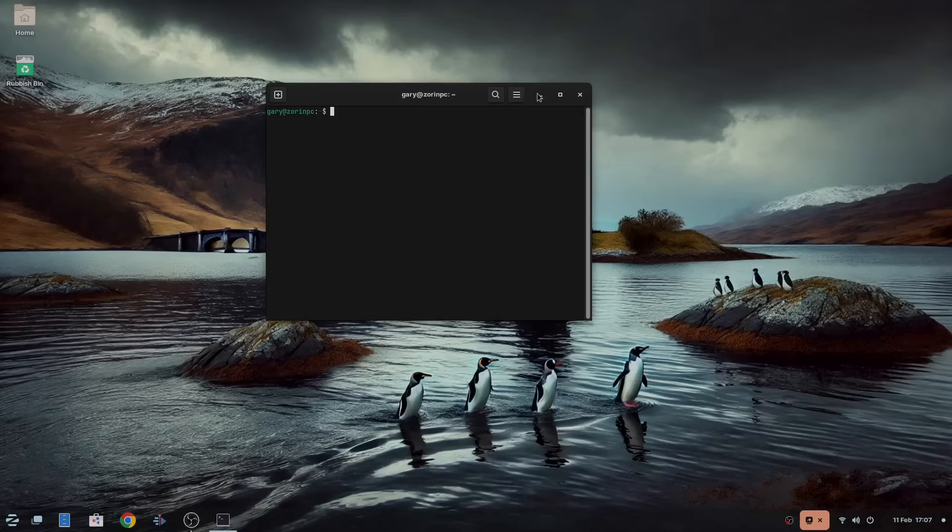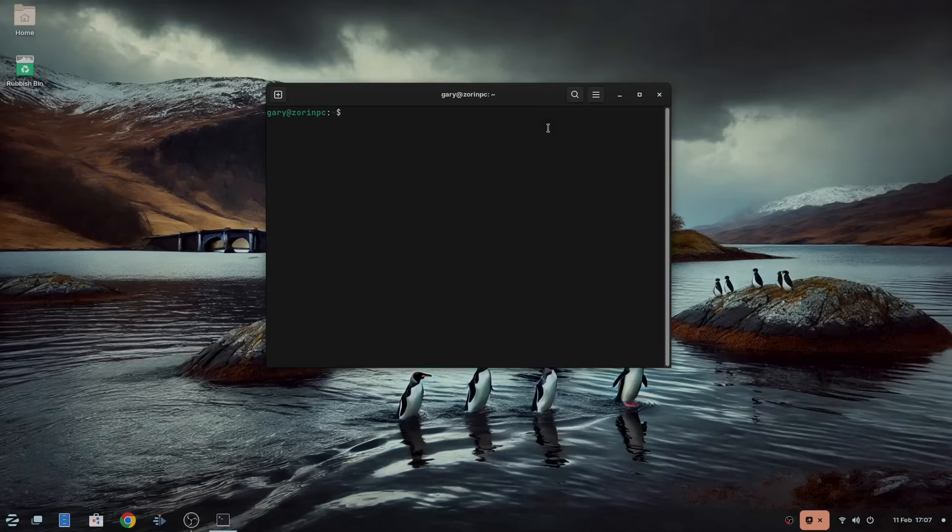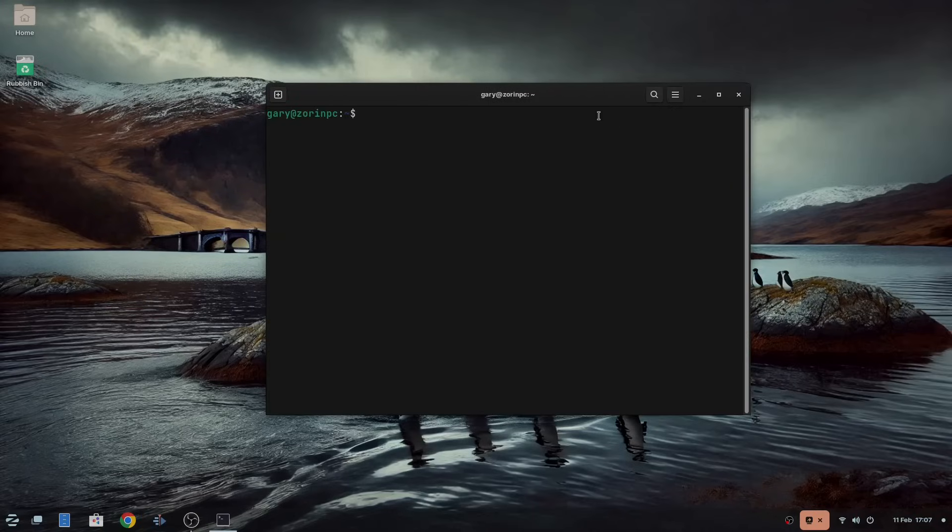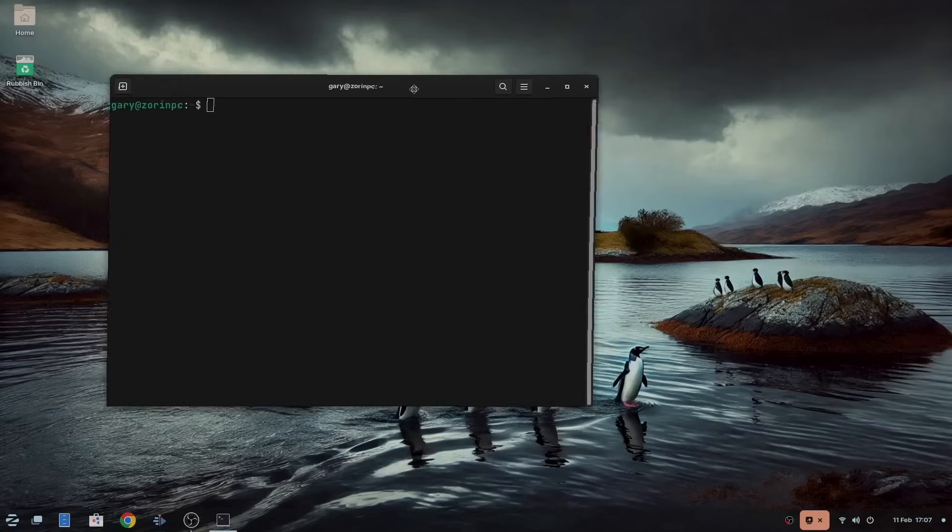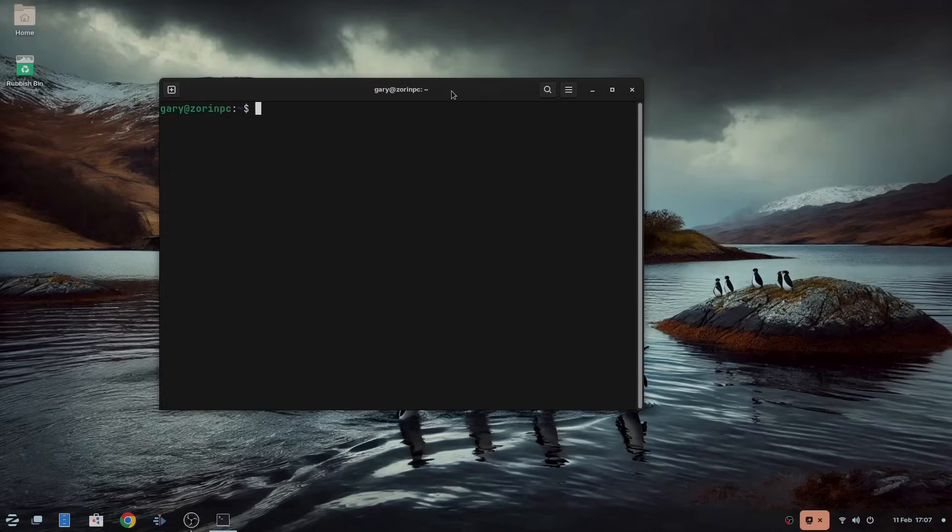The first thing we will do is open a terminal, and you can open this from the menu or by pressing Ctrl, Alt and T at the same time. All commands required will be added into the description of the video so you don't need to take notes.